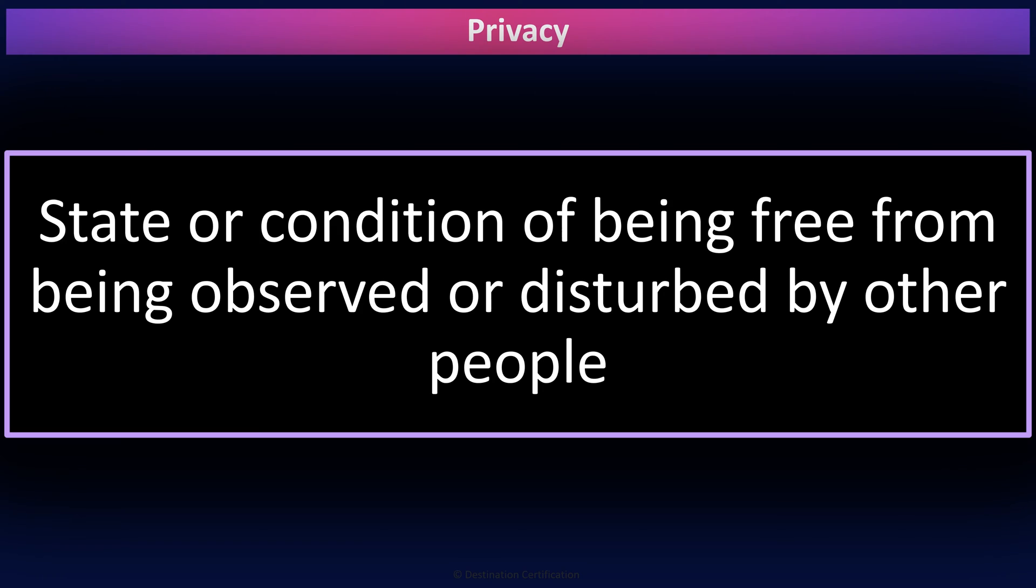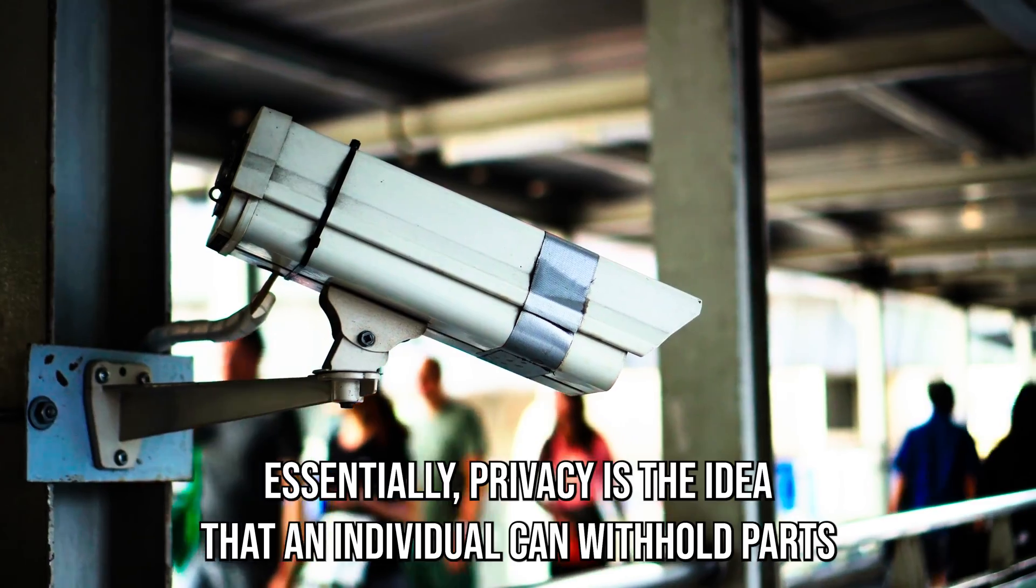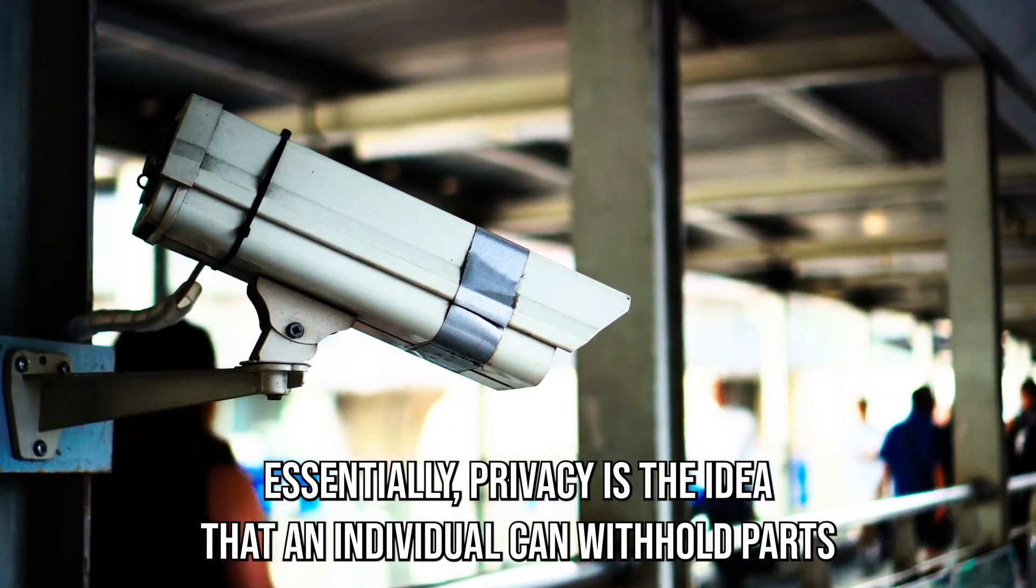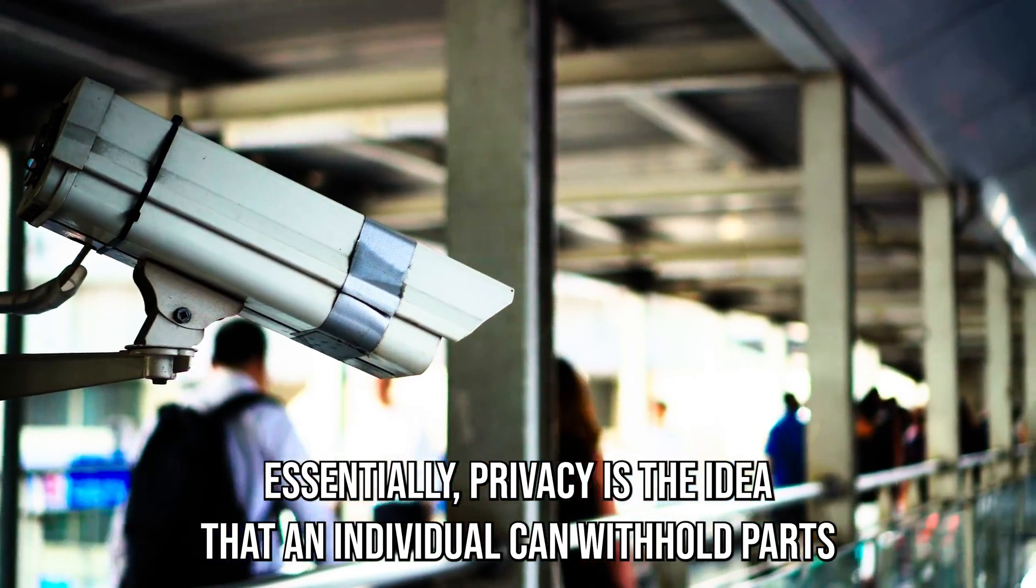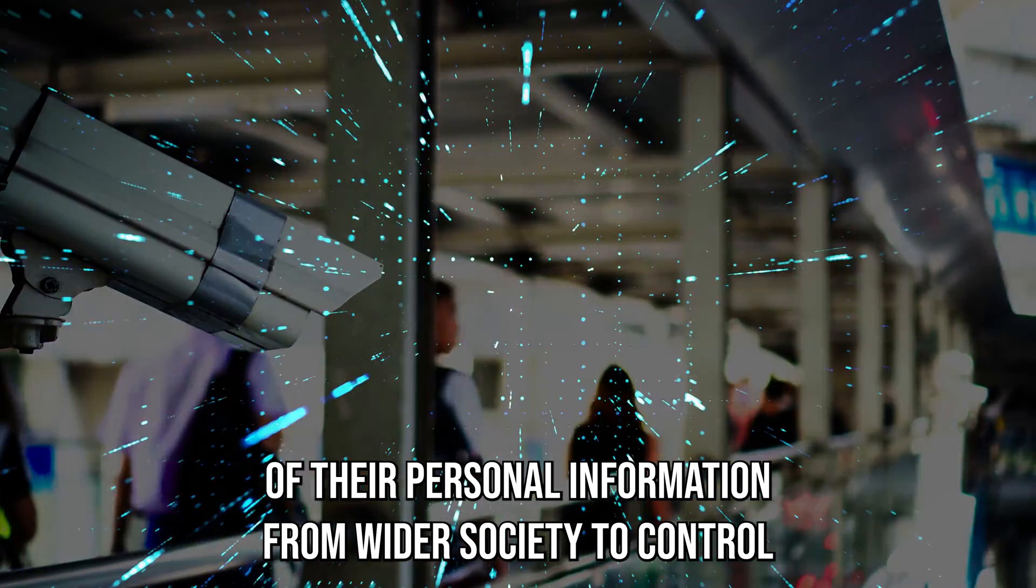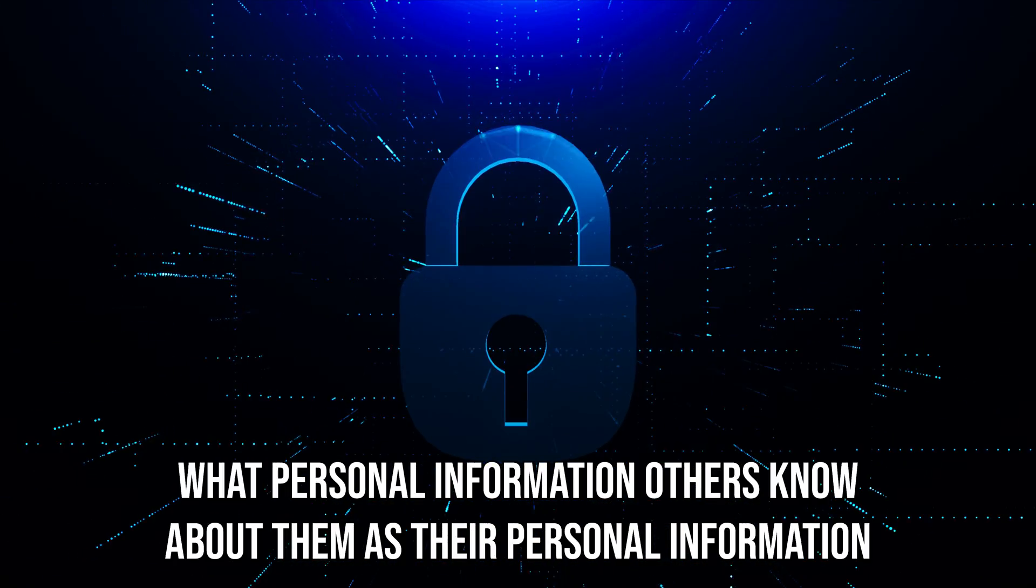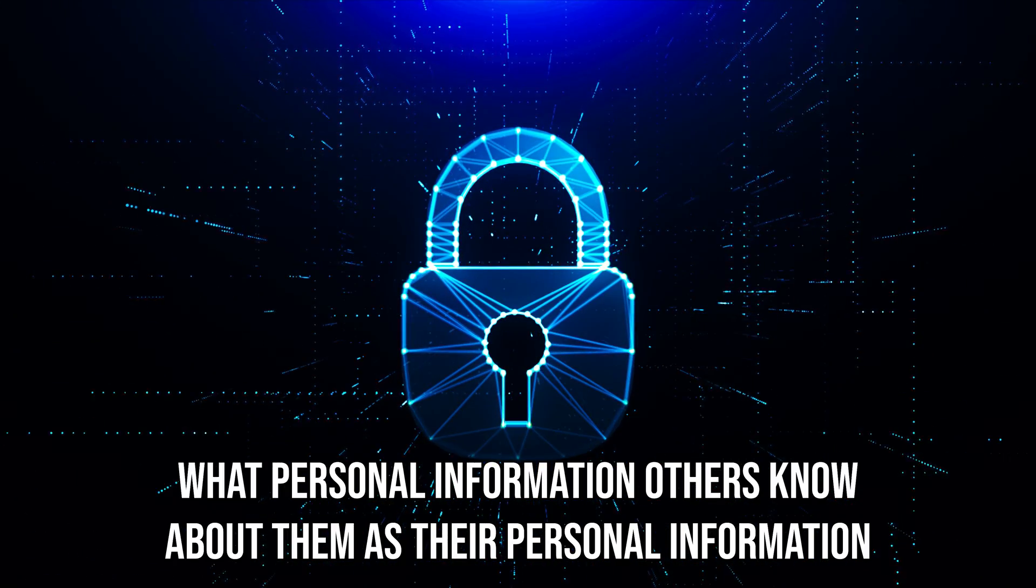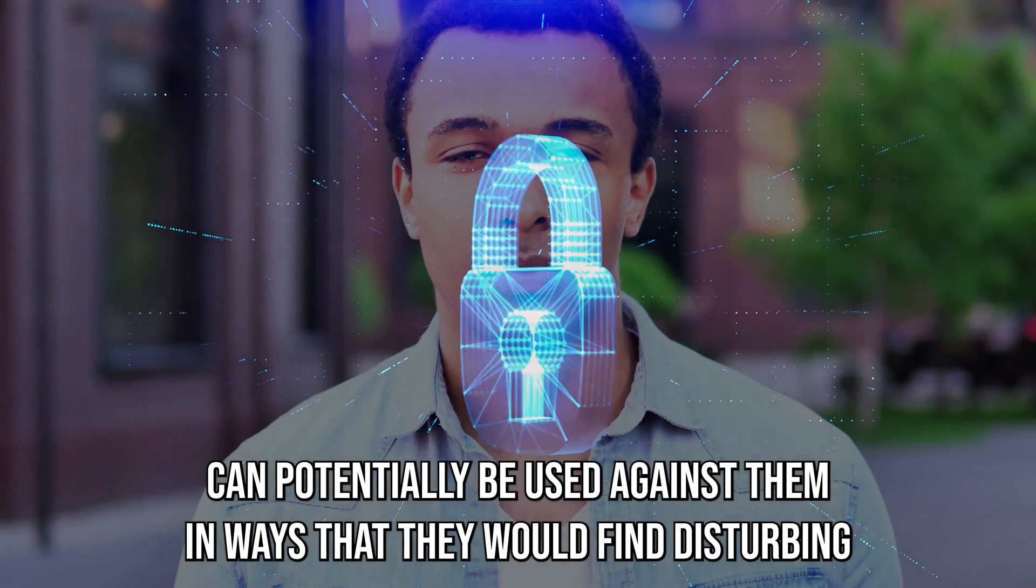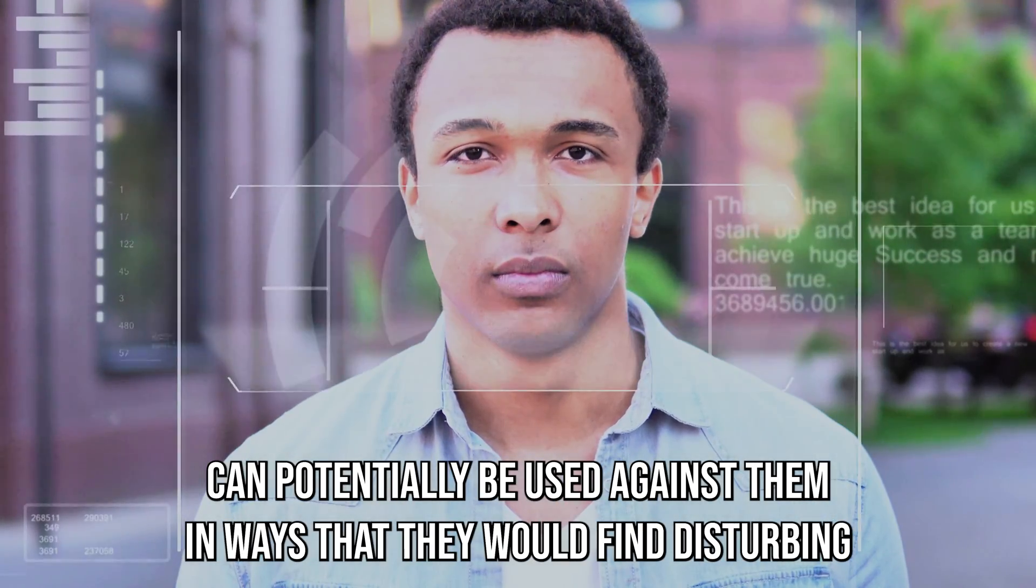But what does it mean, being free from being observed and disturbed? Essentially, privacy is the idea that an individual can withhold parts of their personal information from wider society to control what personal information others know about them, as their personal information can potentially be used against them in ways that they would find disturbing.